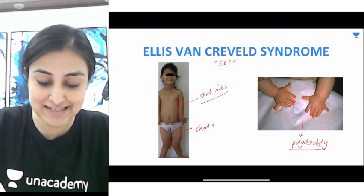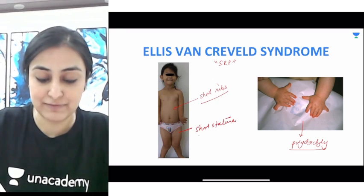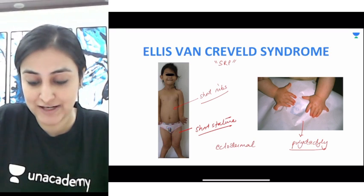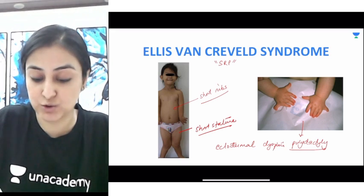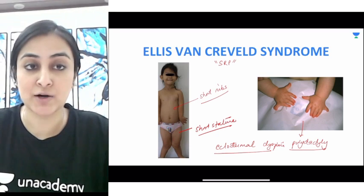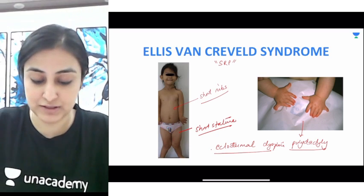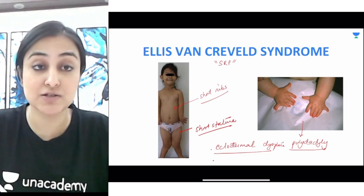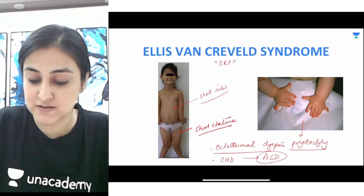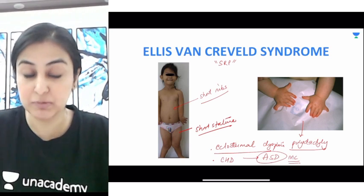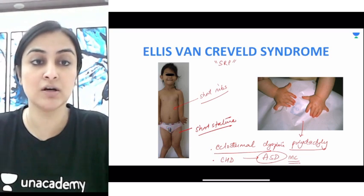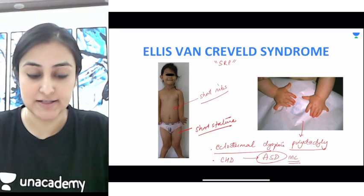Along with short ribs and polydactyly, you are going to have short stature, and one very important feature is the presence of ectodermal dysplasia. All structures derived from the ectoderm — the skin, nails, and hair — are all going to be dysplastic. It is also frequently associated with congenital heart defects, of which atrial septal defect (ASD) is the most important. Remember: Ellis-van Creveld, SRP, short stature, ectodermal dysplasia, congenital heart disease.